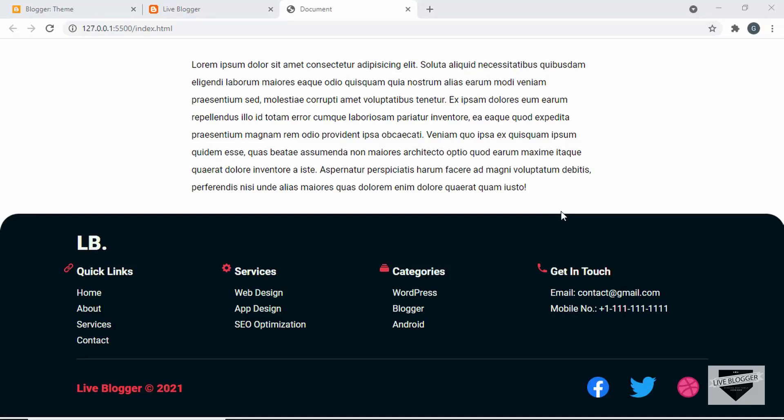Hi everybody, welcome to Live Blogger. In this video, I'll show you how to add a custom footer to your blogger website. This is how the footer is going to look.